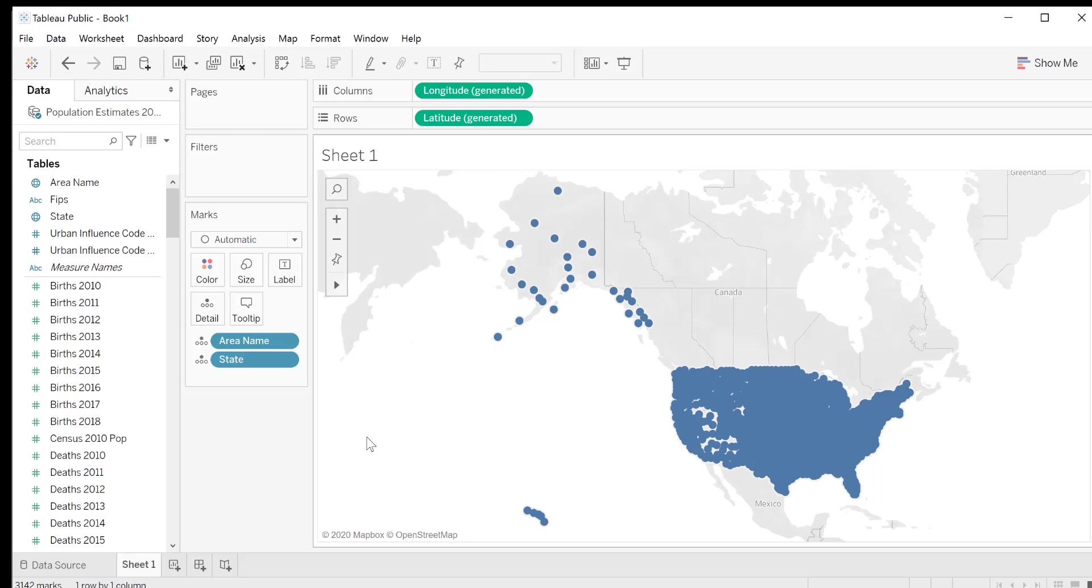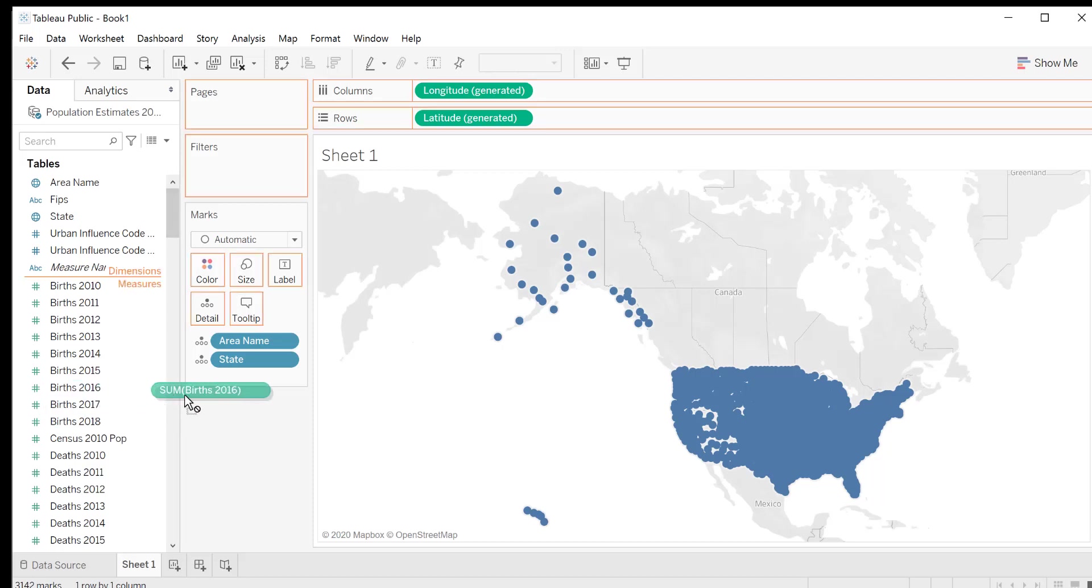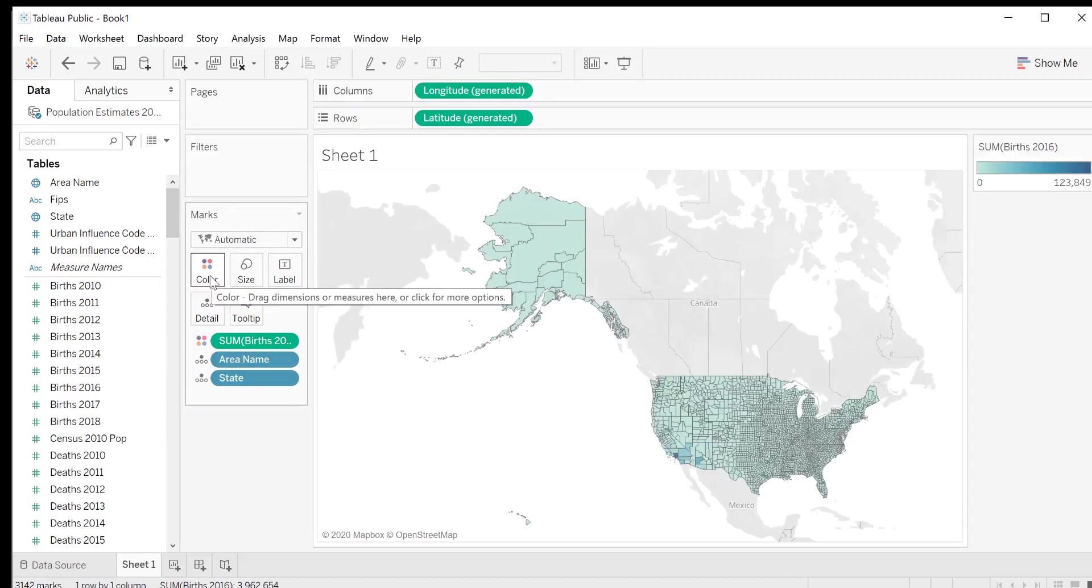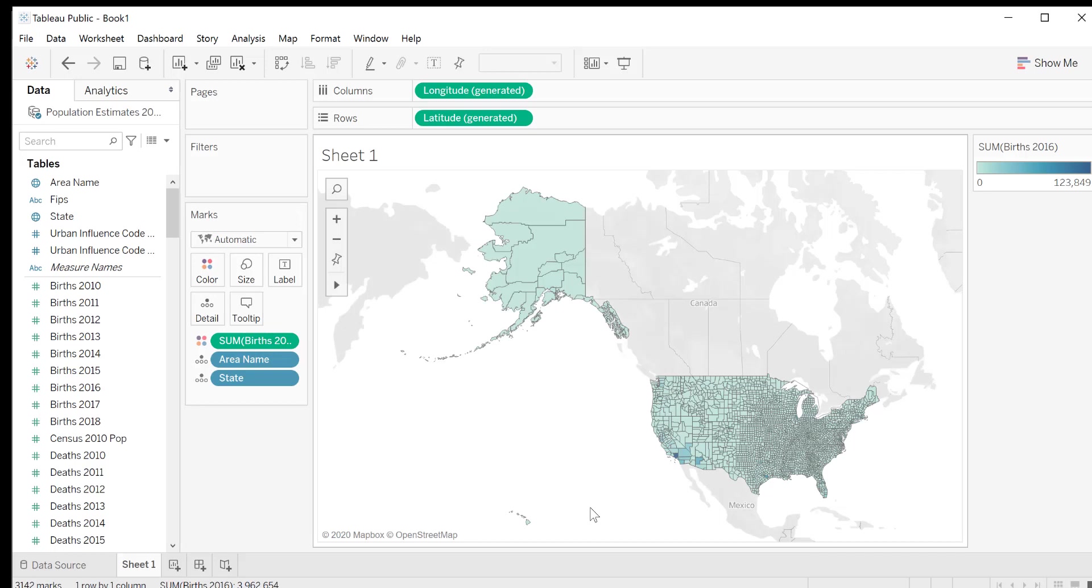Next, we want our map to be colored according to a statistical variable, which we said earlier would be birth rates 2016. To do that, we will drag and drop births 2016 to the color mark. Now our map is colored blue, but you'll notice there's not a lot of variation in color. There are a few spots that are darker, but most of the map is one color.